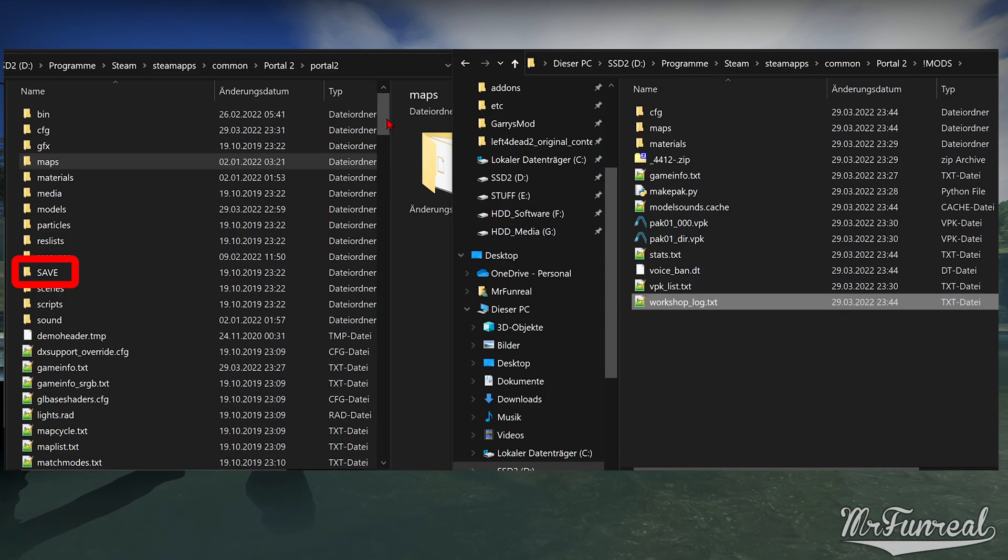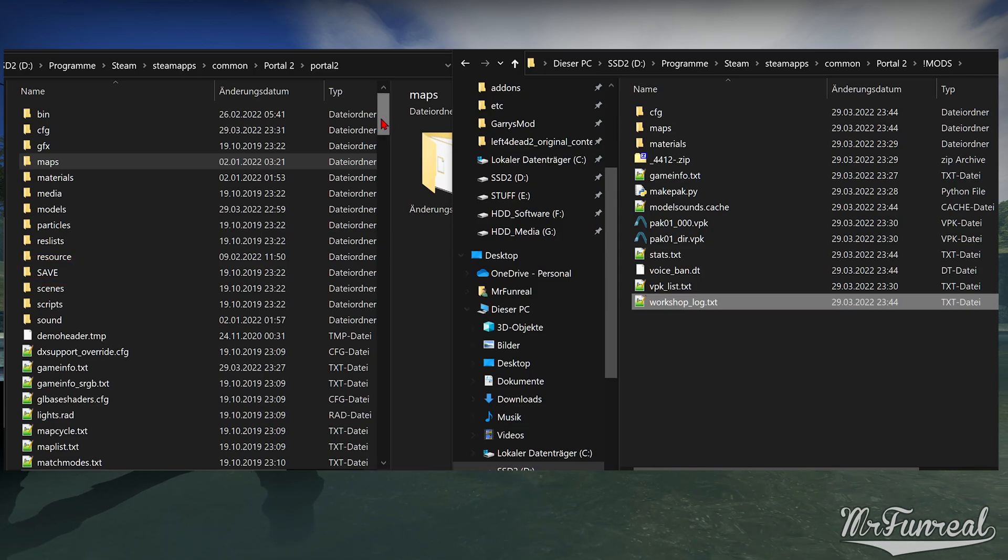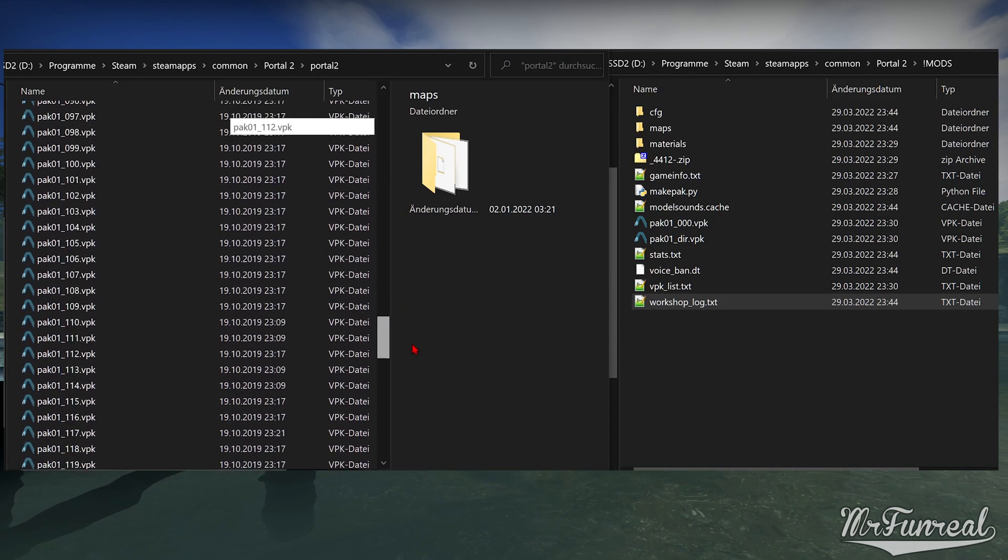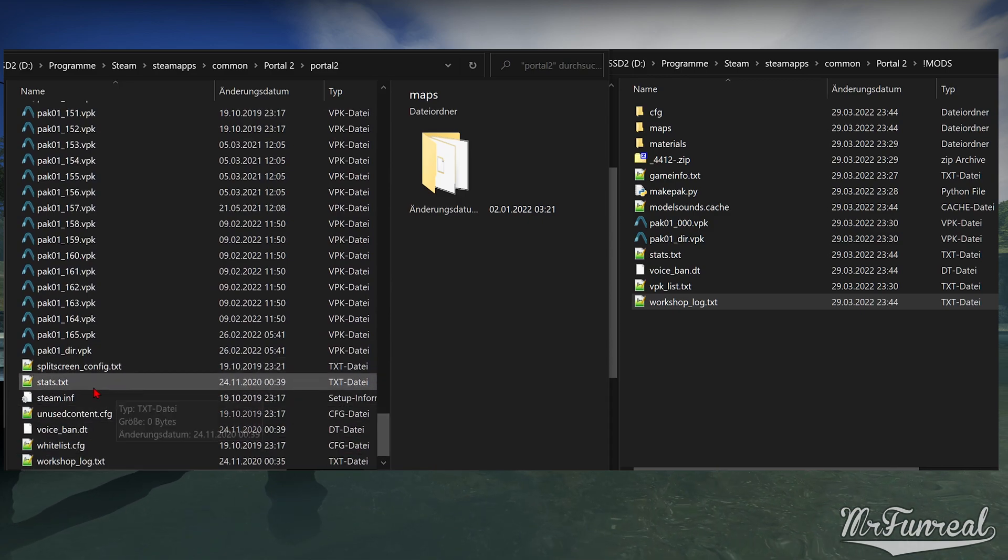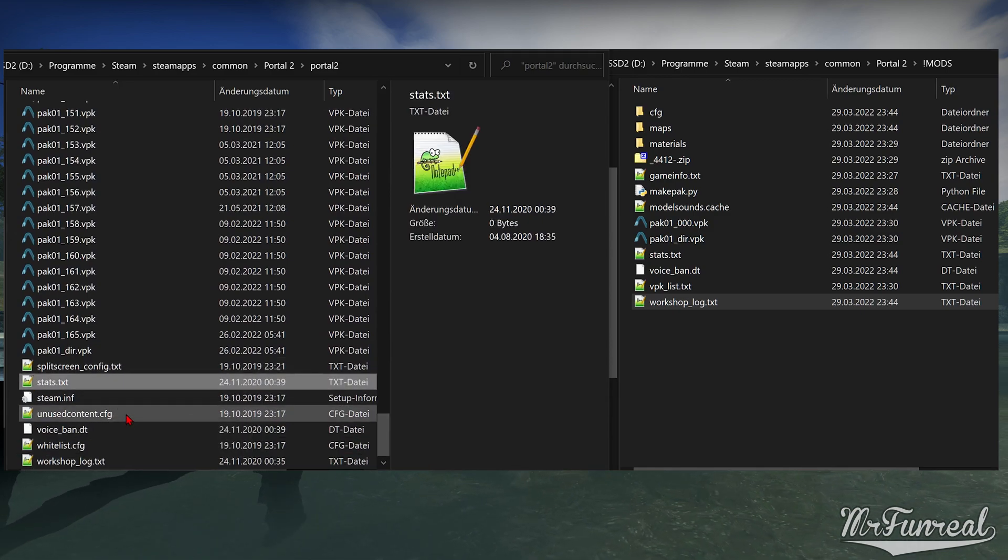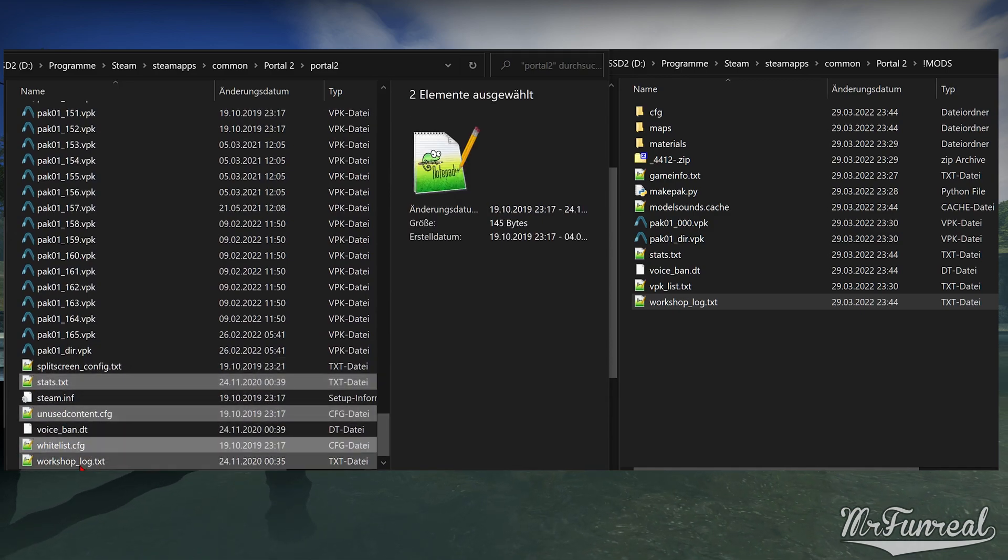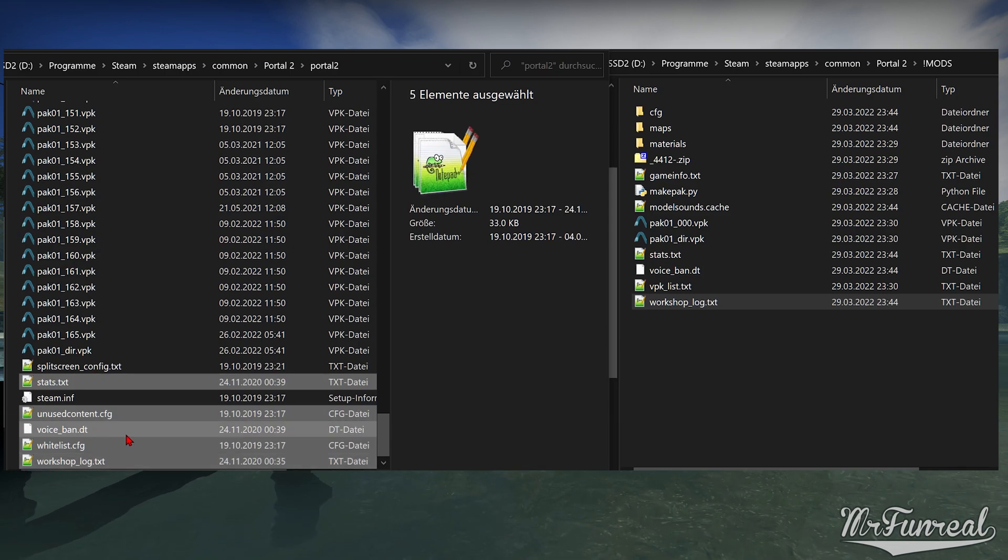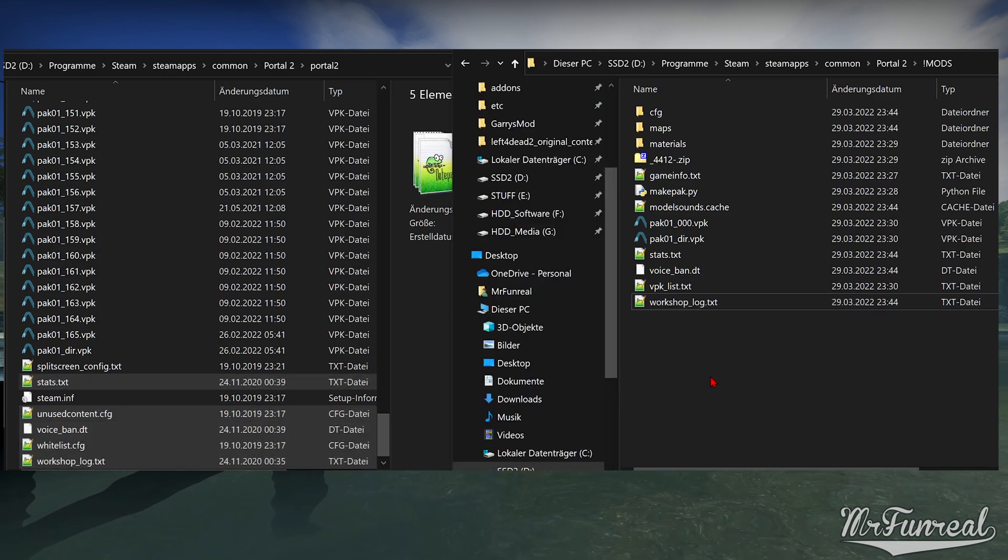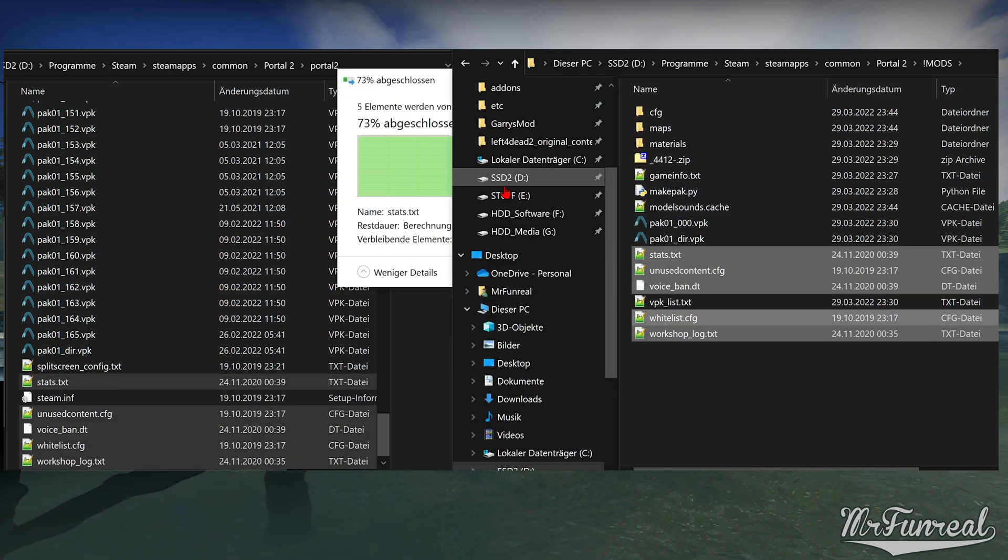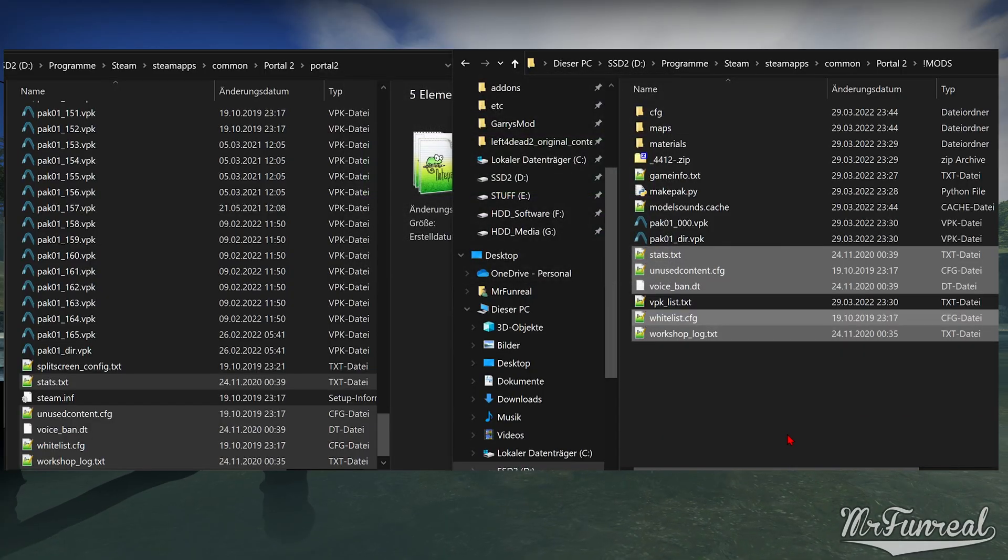I forgot to copy them, but you should also copy the save folder into your mods folder, else all of your save states will be ignored because it thinks you don't have them anymore. Now that you pasted all these files into your mods folder, you can launch the game and it should work.